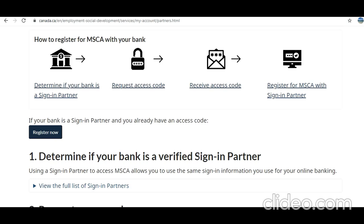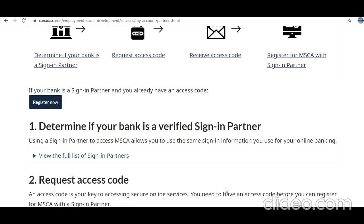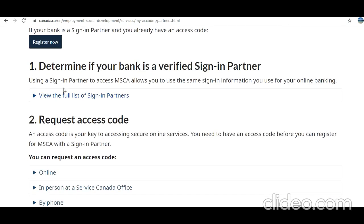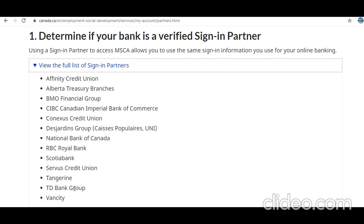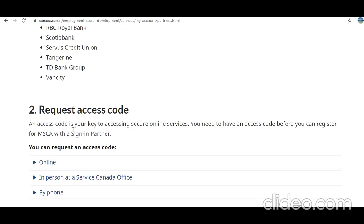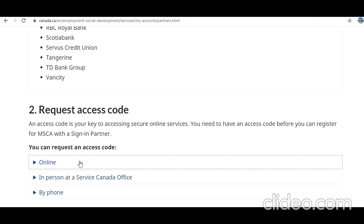First, let's determine if your bank is a verified sign-in partner. Check what banks are included — you can see BMO, CIBC, TD, and many others. Next, an access code is your key to accessing secure online services. You need to have an access code before you can register for MSCA with the sign-in partner.